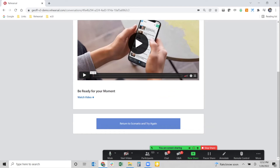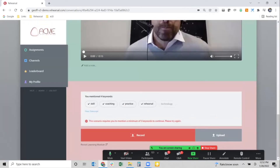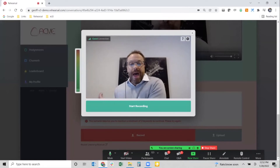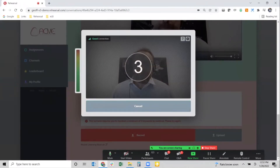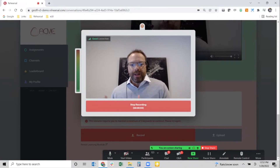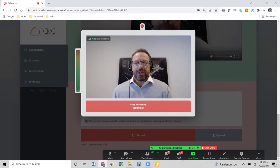This is providing an adaptive learning journey based on individual performance. Those who know what they're saying and say all the right keywords don't have to take this step. Those who don't, automatically get a chance to review some additional content and get additional training. When they're ready they return to the scenario and try again — without a mentor asking them to. The system is now giving them a chance to practice another time. I'll click the record button and go through that recording process again.